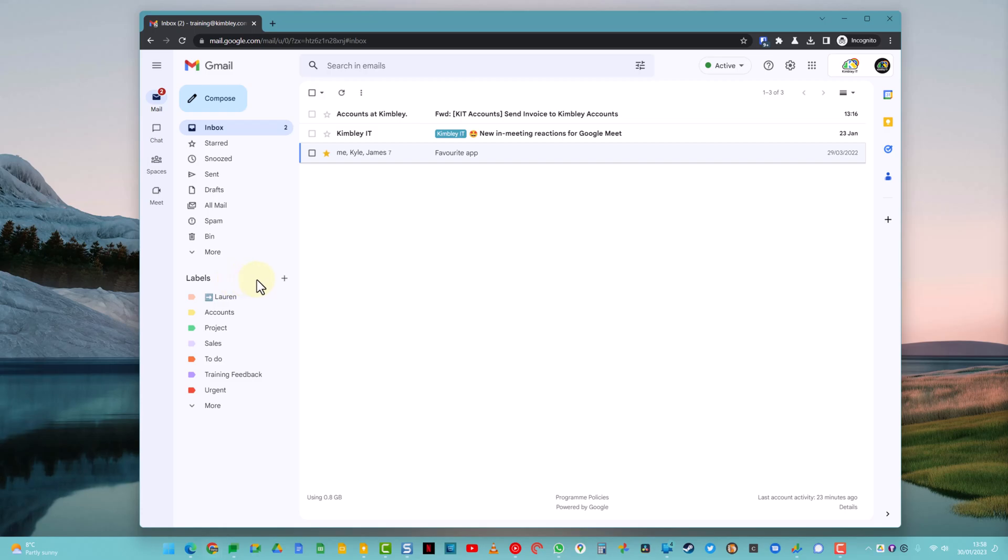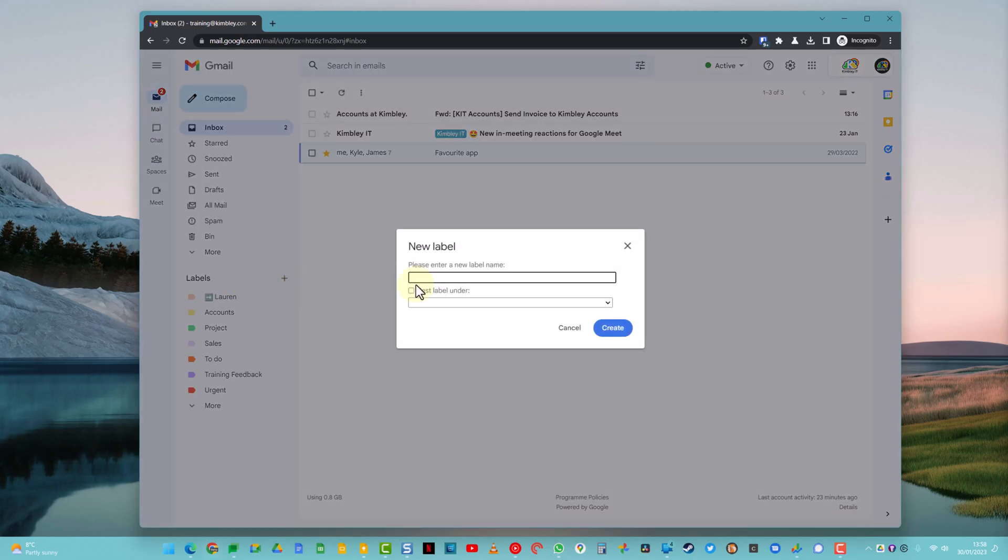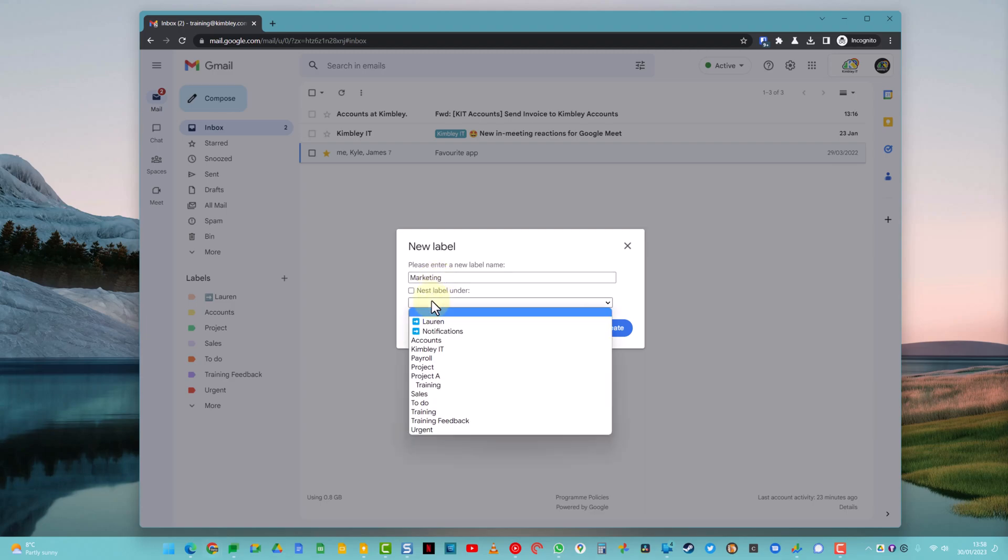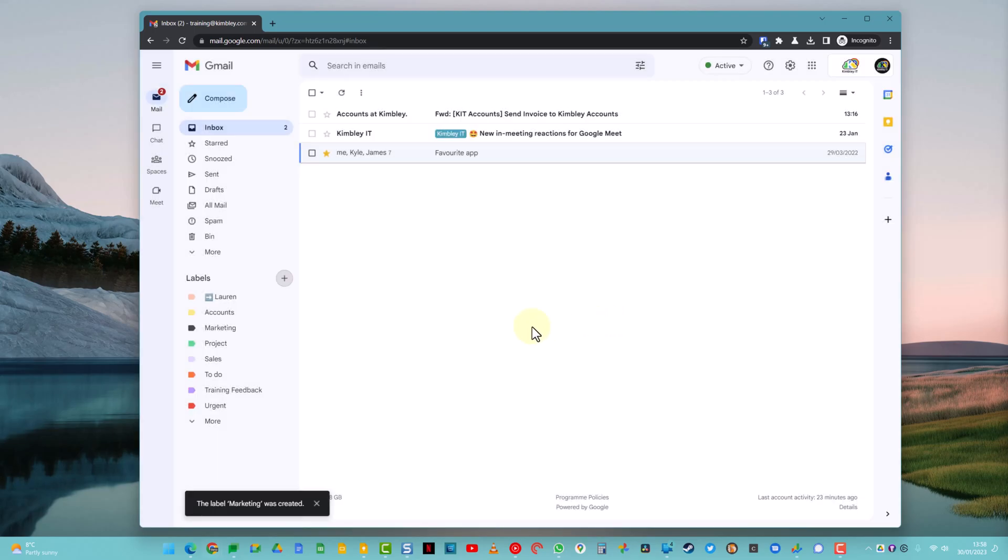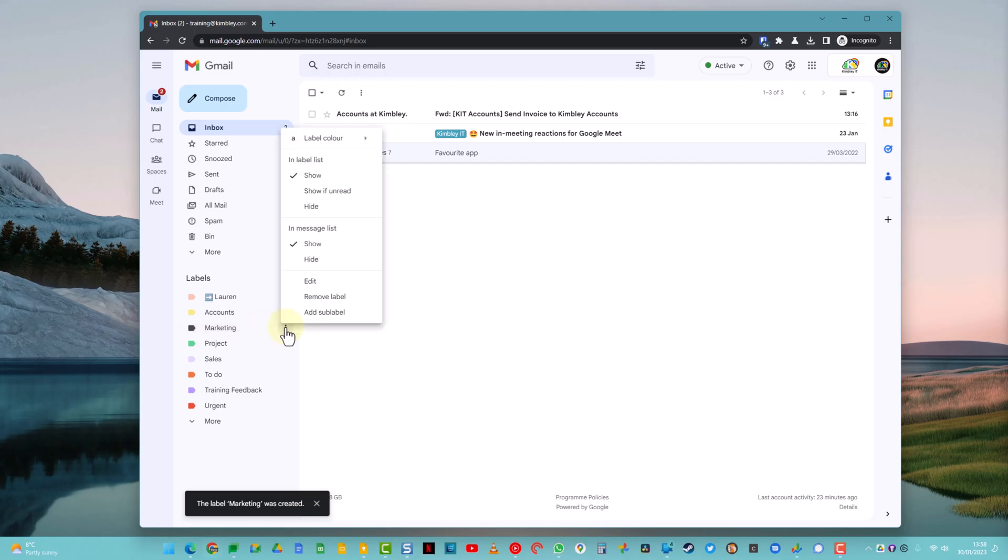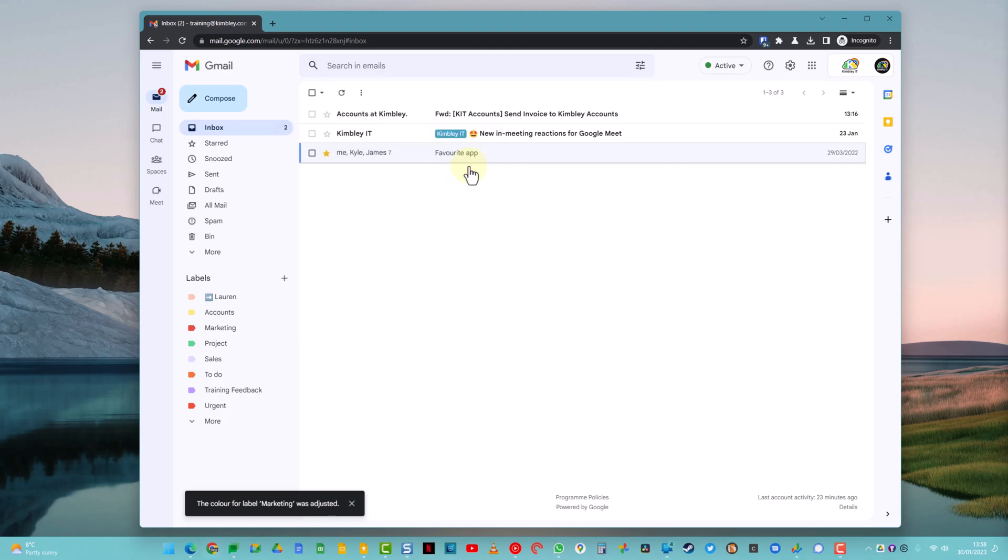To create a new label, you need to do is click on the plus icon, give the label a name, so let's call this one Marketing. If you want to, you can put the label underneath an existing label, but I'm not going to do that, I'm just going to have it as a top-level label. So hit Create, you'll see that the Marketing label has now appeared. All I need to do is click on these three dots and I can change the color of the label so it stands out. Let's change this one to a red color. So there we go, we've got Marketing and it's standing out there.